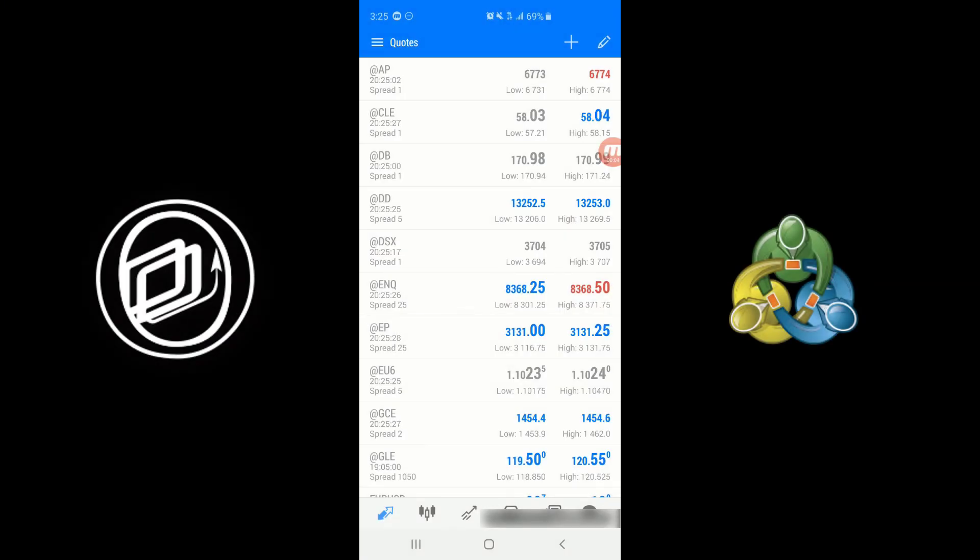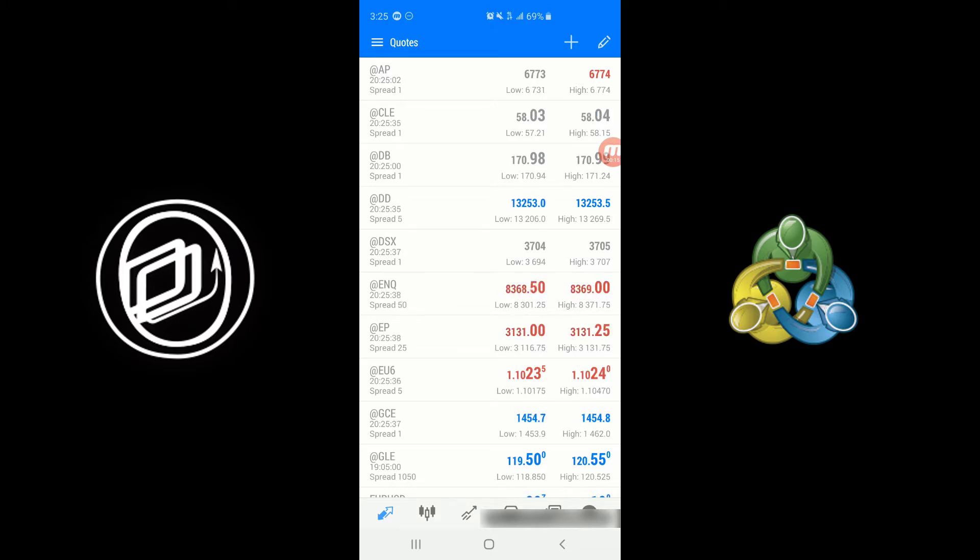Hi, this is Jake from Optimus Futures. In this video I'll be showing you how to log in to a live or demo account or create yourself a new demo account on the MetaTrader 5 mobile trading app.